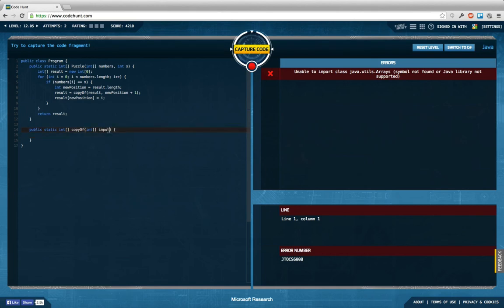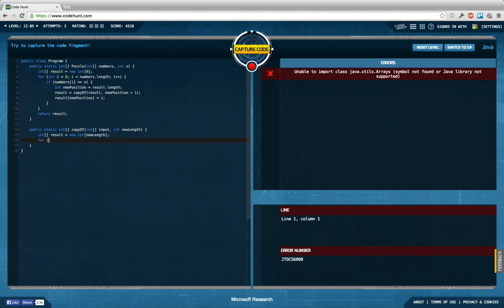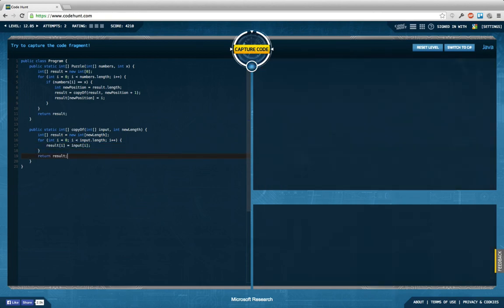And int newLength. Then we say int array result equals new int array of newLength. Then for int i equals zero, i less than input.length, i++, we're going to copy: result[i] equals input[i]. Return result. This should implement the Arrays.copyOf.